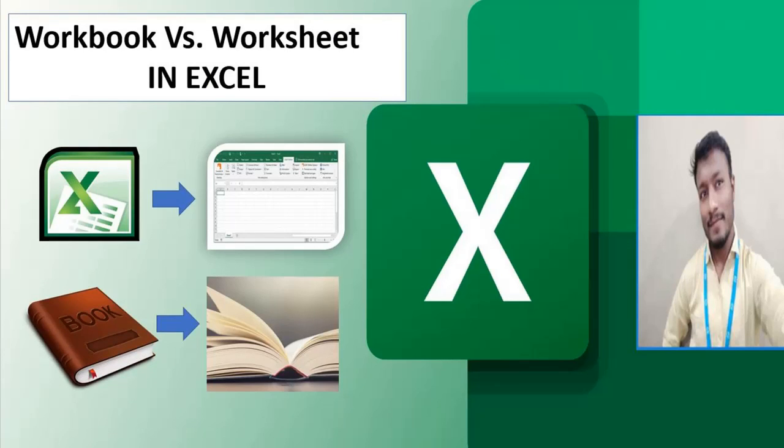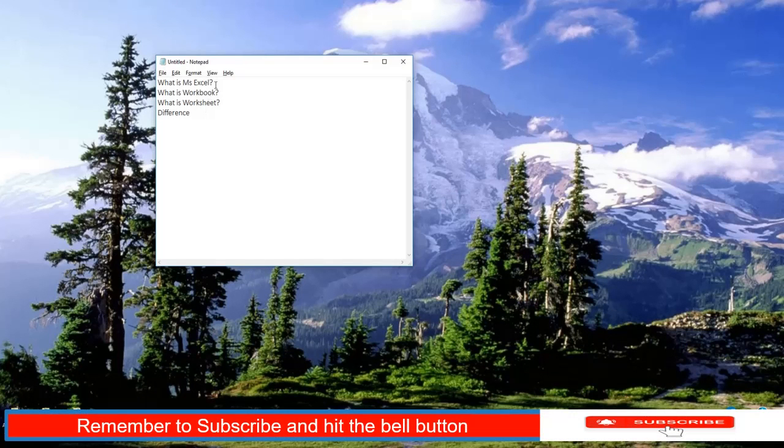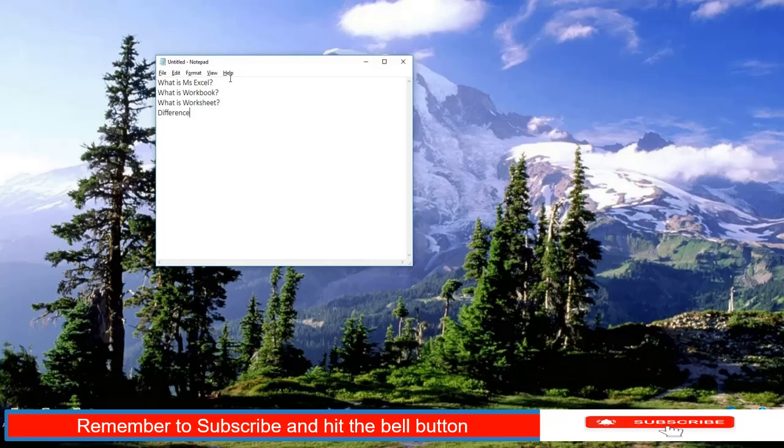Hi, welcome to Krish's Excel Anywhere. If you are watching this channel for the first time, please subscribe, hit the bell button, and like and comment. Today we will be learning about what is Excel, what is workbook, what is worksheet, and the difference between them.